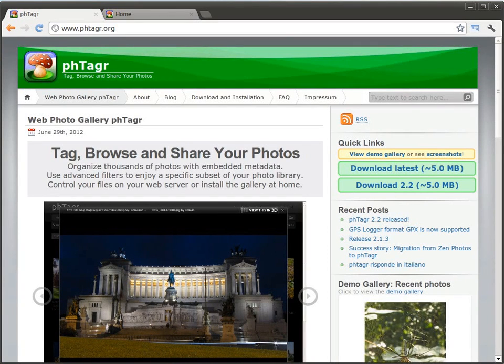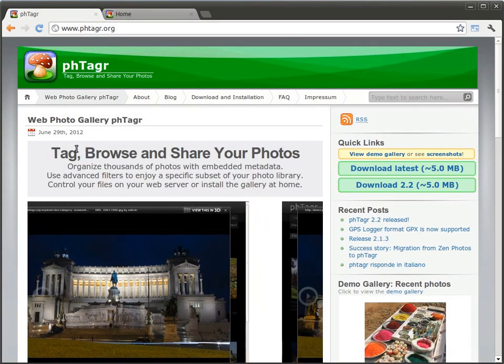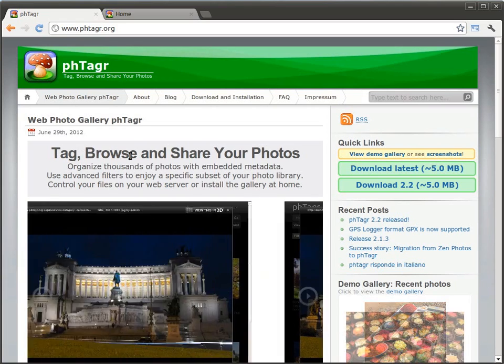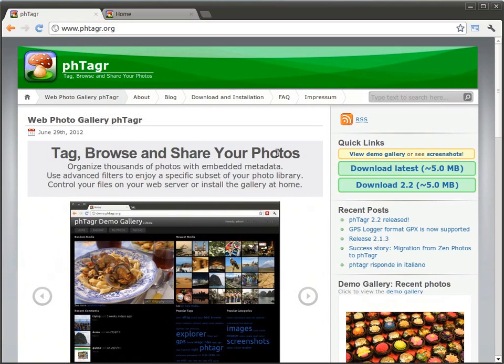Welcome to a new screencast of PHTagr, an awesome web photo gallery where you can tag, browse and share your photos on your web server.